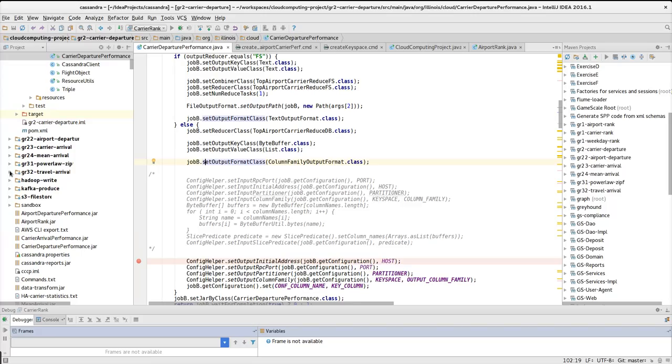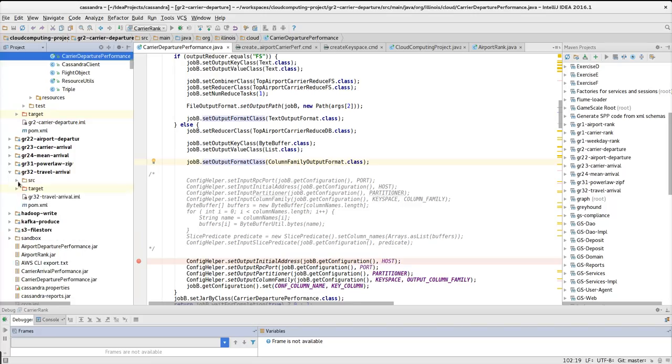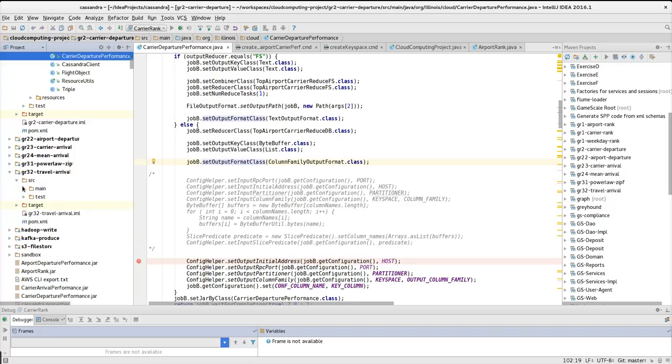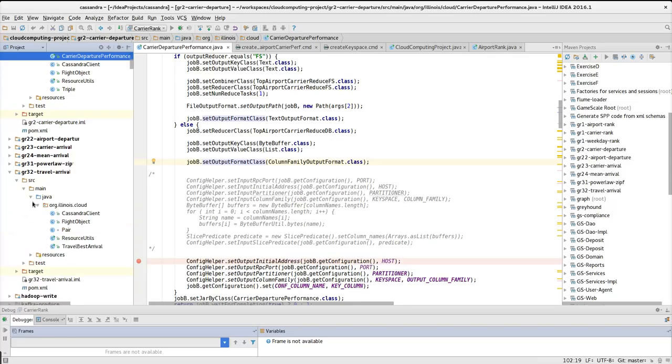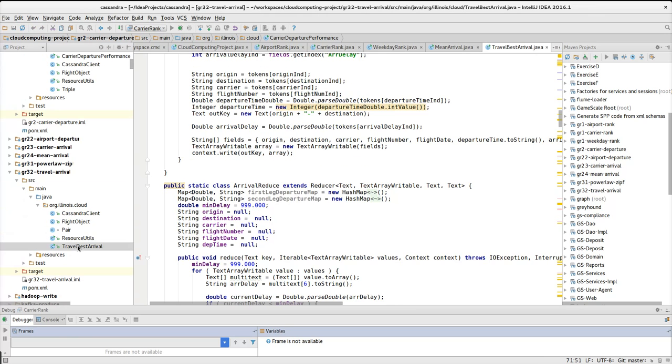This way I implemented all the questions, all five questions that belong to the database. The final one, travel best arrival, belongs to question 2 of group 3.